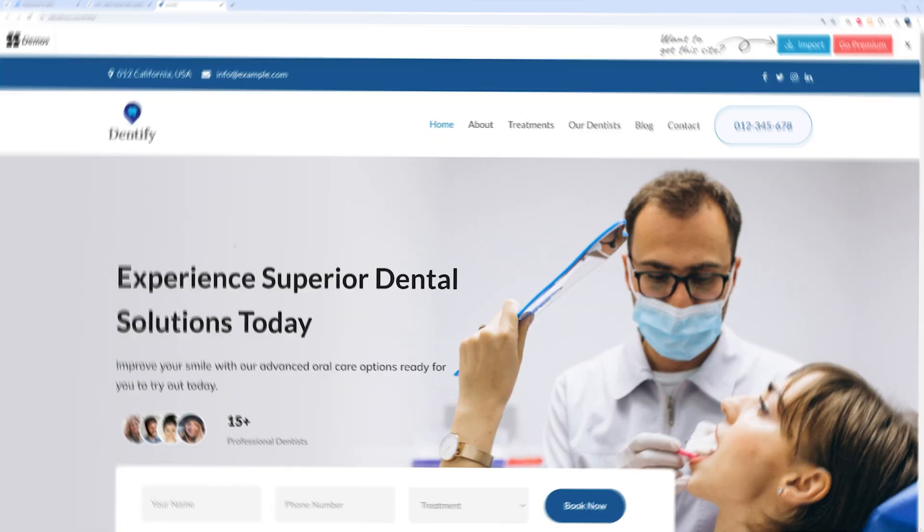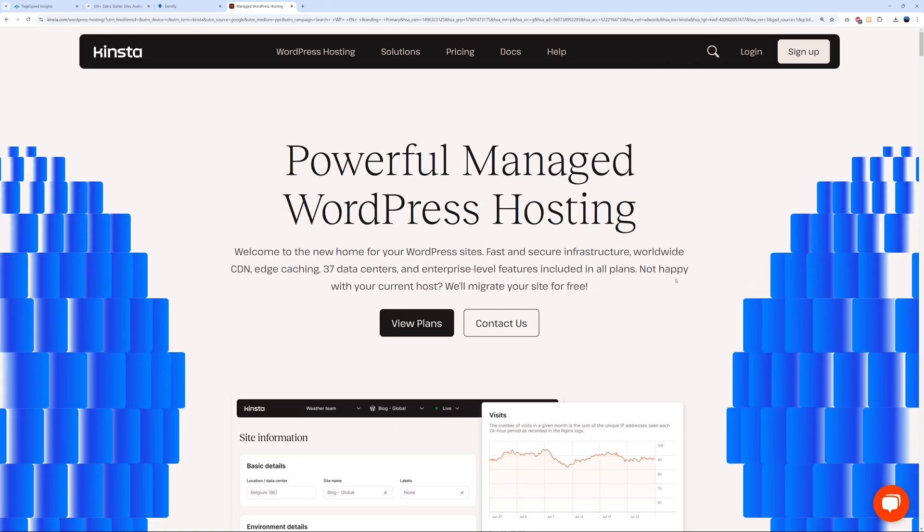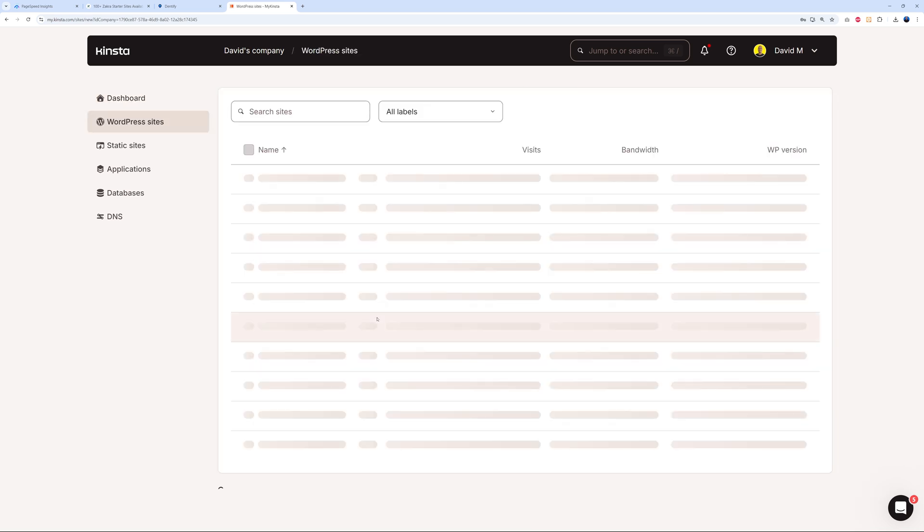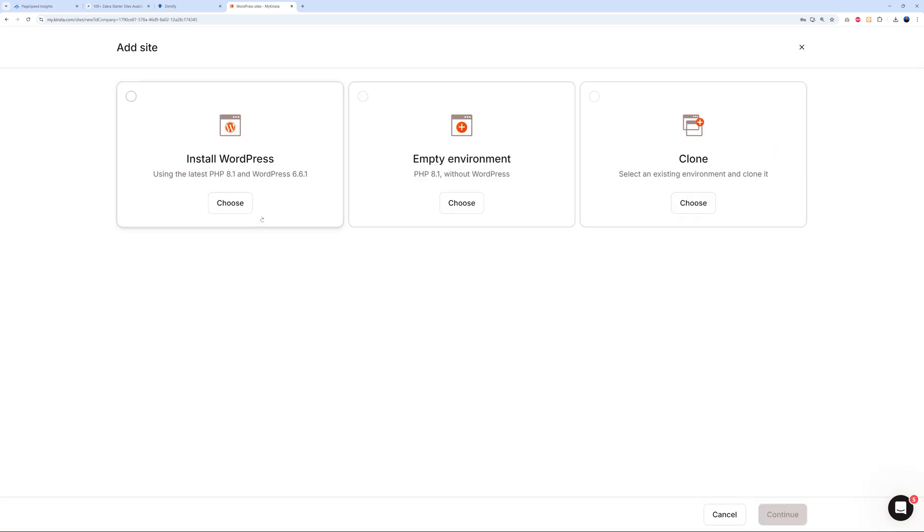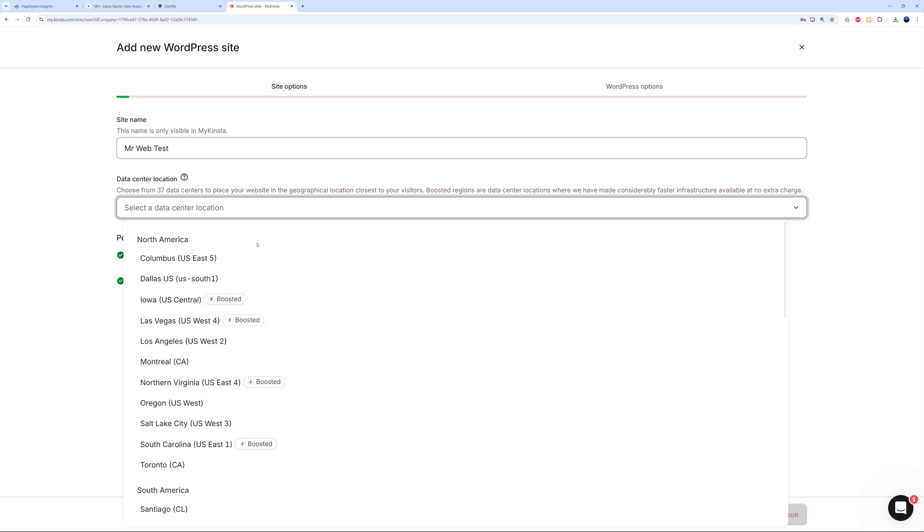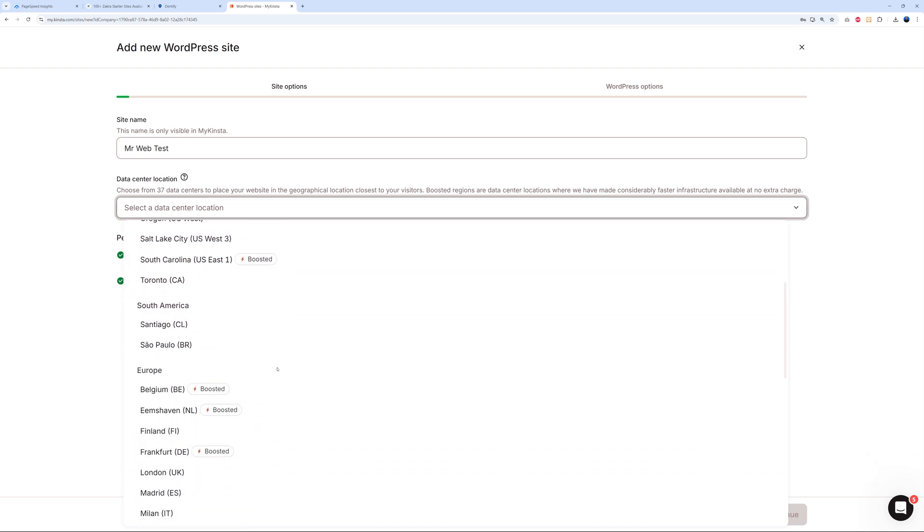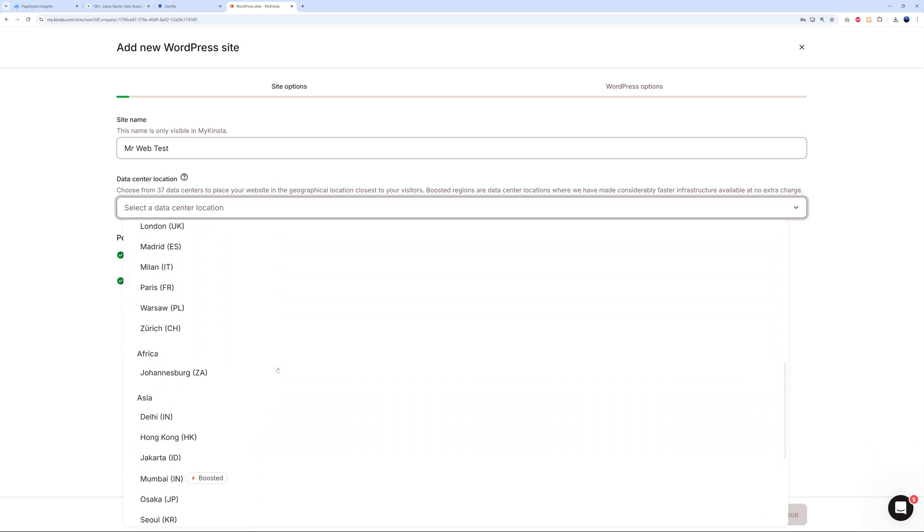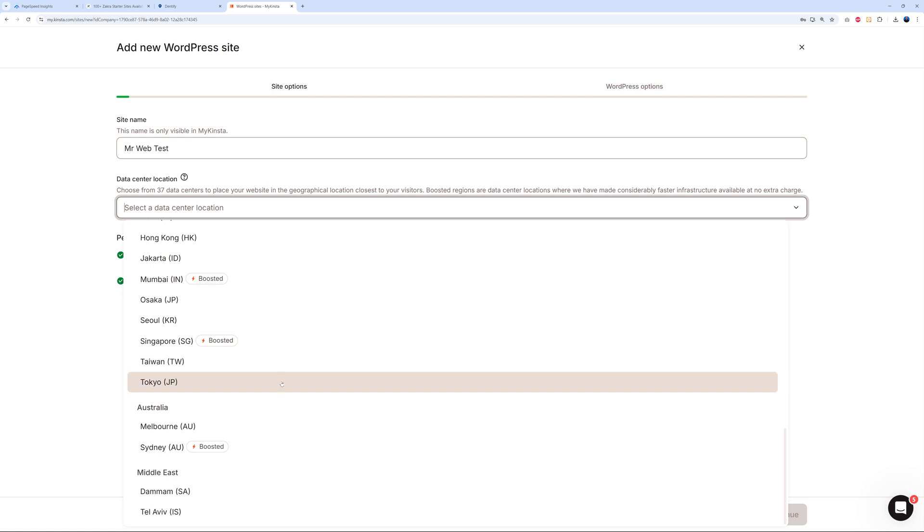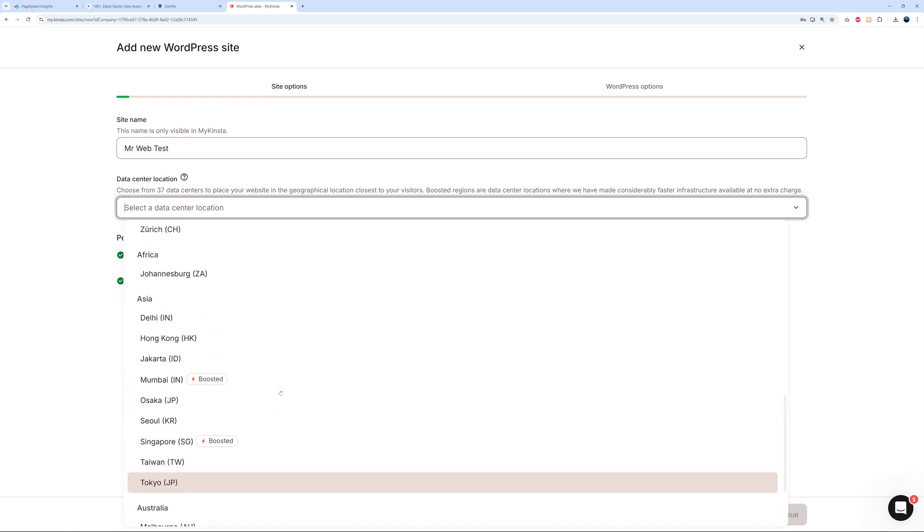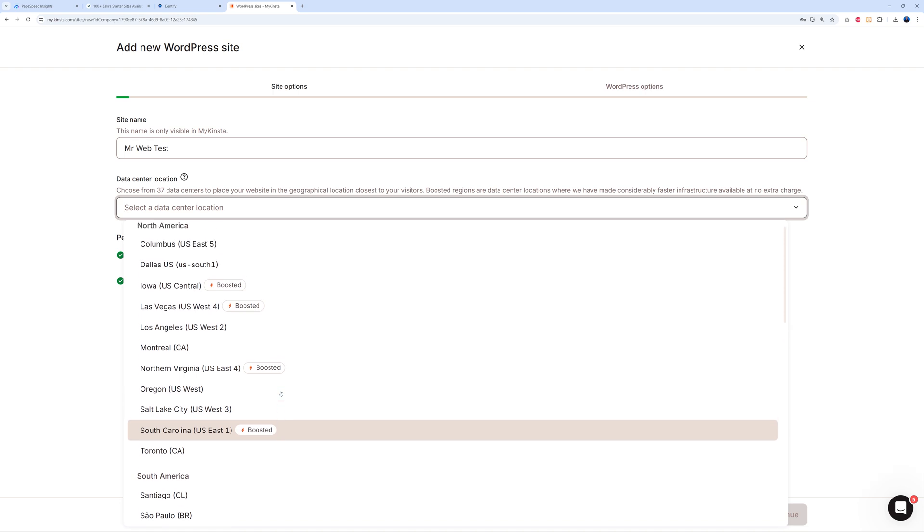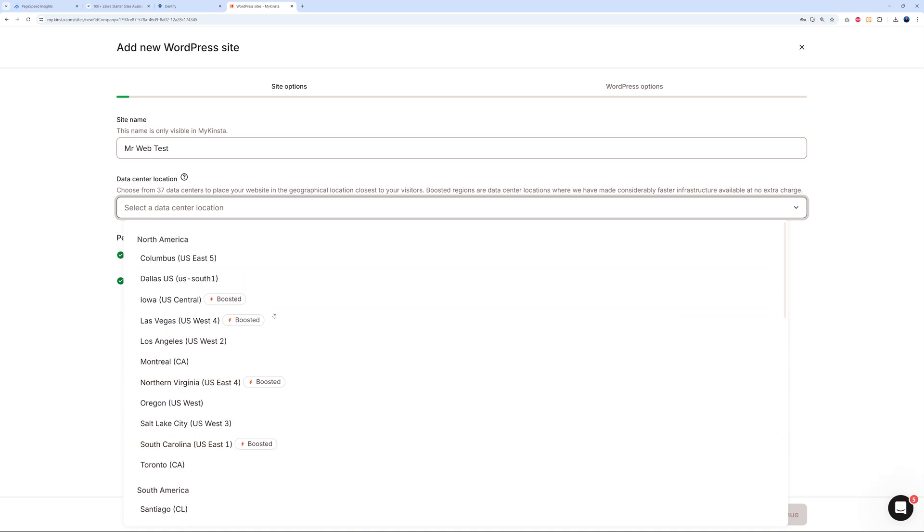Kinsta provides powerful managed WordPress hosting. Let's put this to the test. I'm just going to log in - I registered with them already. This is our dashboard. I'm going to create a site now. I'll install WordPress and then continue, then give it a name - I'm just going to put 'Mr Web Test.' For the data center location, as you can see: North America, South America, Europe, Johannesburg, etc. They have data centers all over the world, which is absolutely great. I'm going to select North America for now - maybe Las Vegas. Let's go with this one.